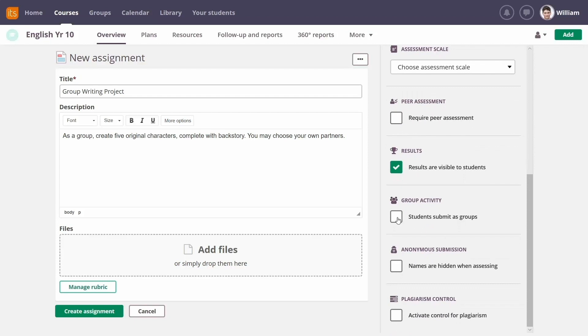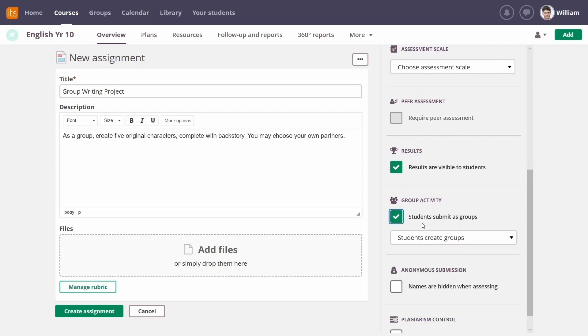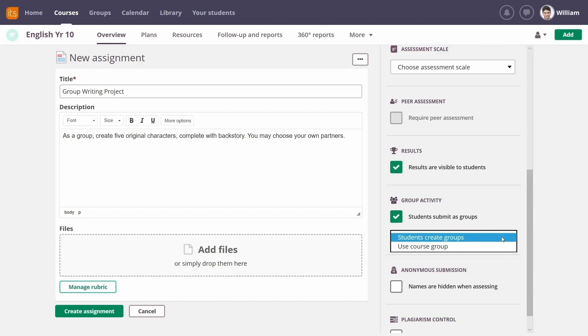To make it a group activity, click the relevant box under More Options. You can choose the groups for the students or allow them to make their own.